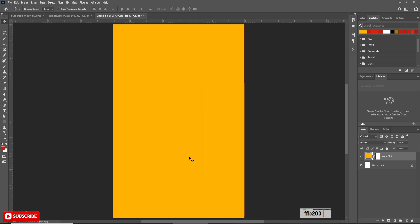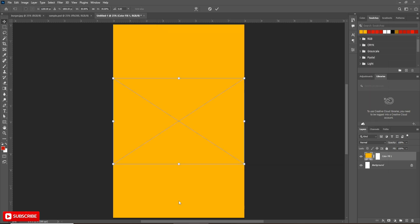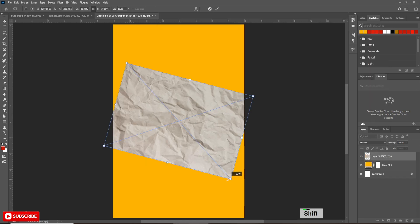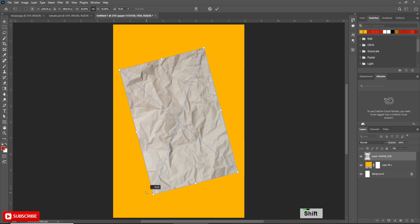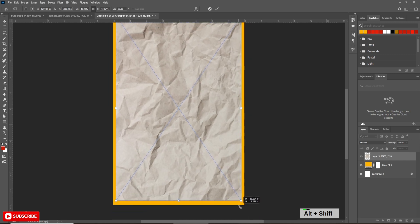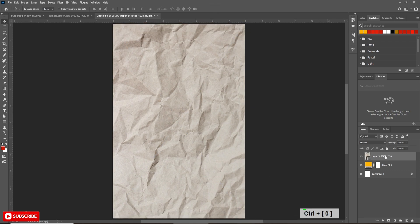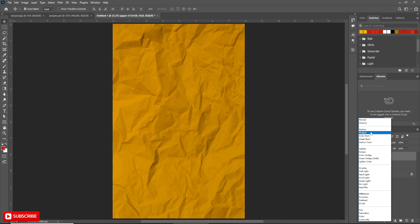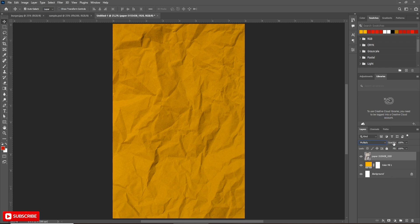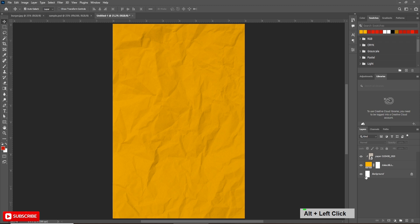The next step is to create the paper texture effect. To create this effect, we have to bring the paper image and place it above the solid color layer. Holding the shift key, turn the image to 90 degrees. Now scale up the image to cover the entire background. Change the blending mode to multiply and turn opacity to 50 percent. Now create a clipping mask on the solid color layer. Our background is ready.